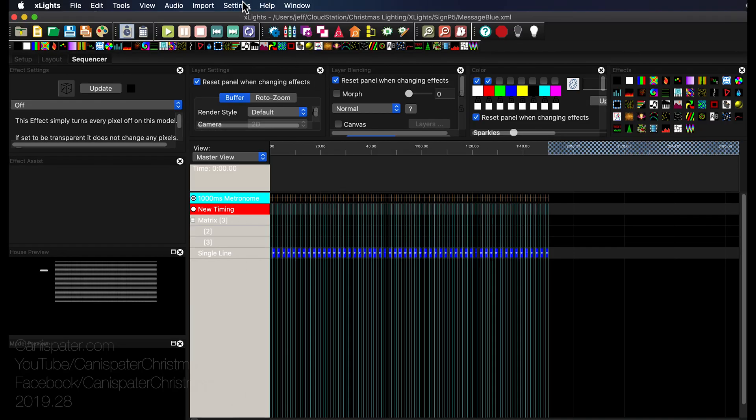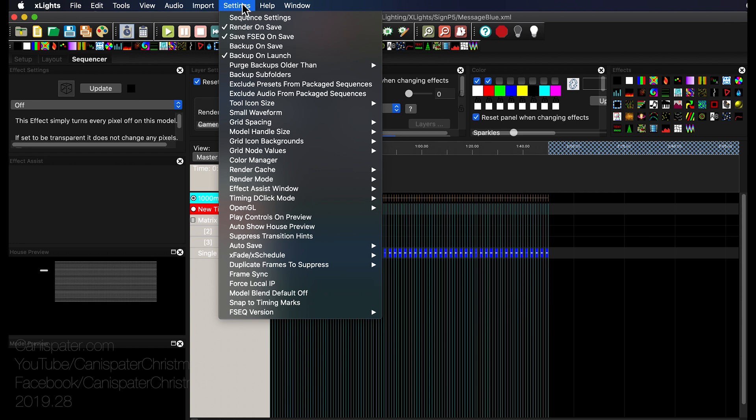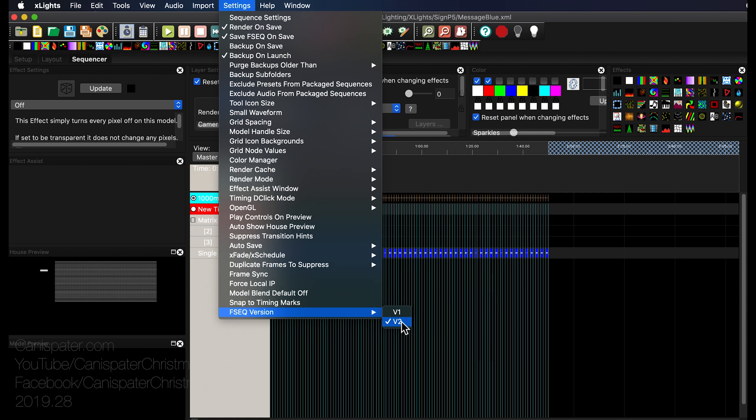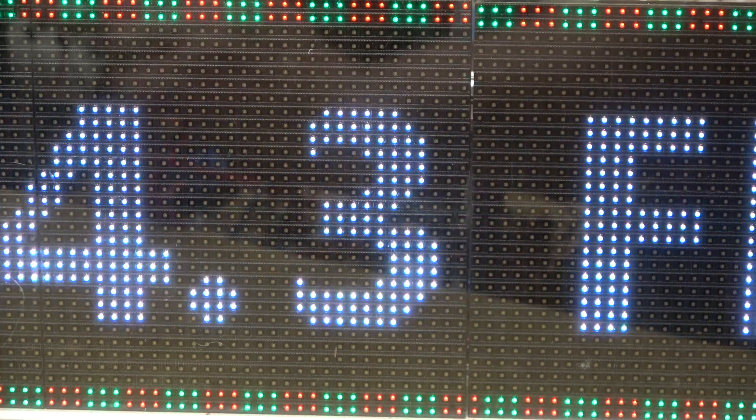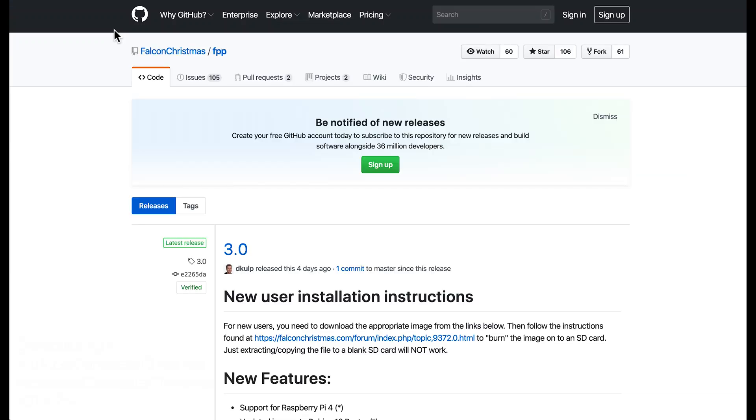If you go up to the settings menu in xLights and you go to the bottom of the menu there is an FSEQ version option and you have your choice of v1 or v2. So if you have an older version of Falcon Player you need to change it to v1, but by default v2 is checked. So if I save it as a v1 file, upload that and play it, it works just fine.